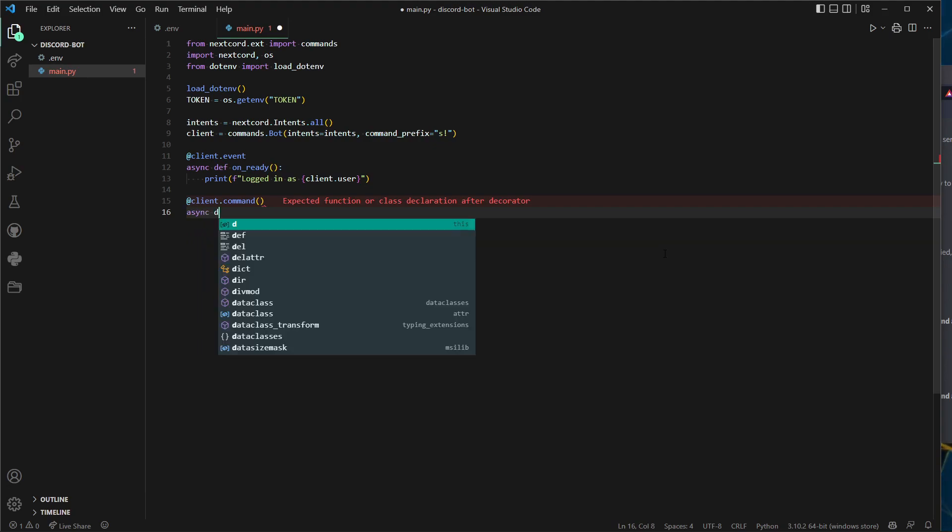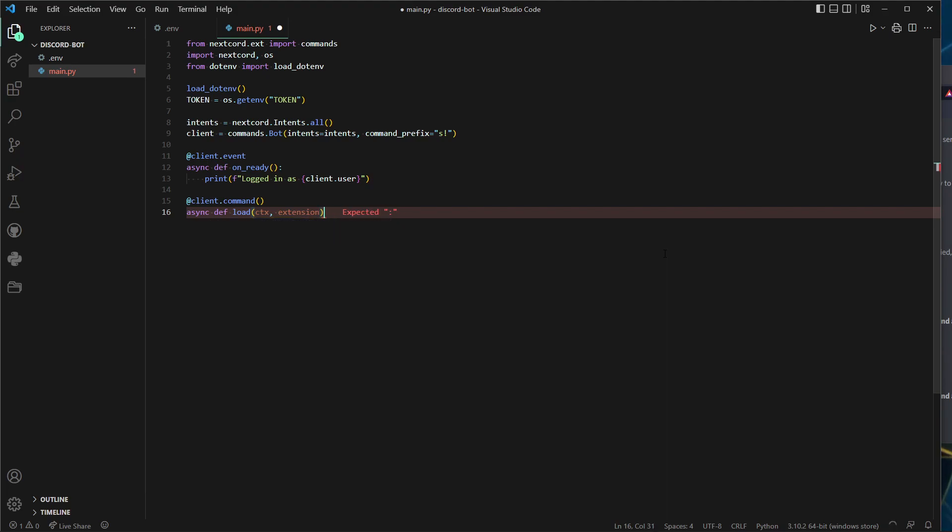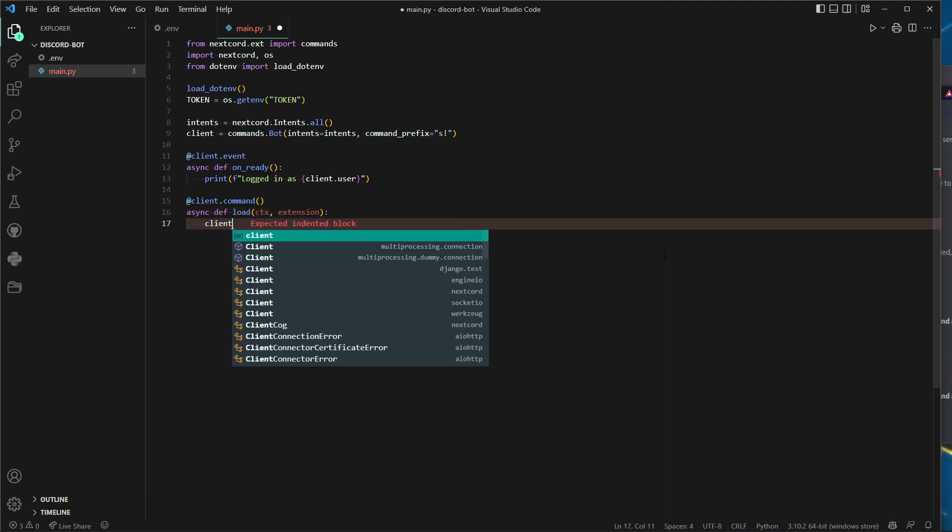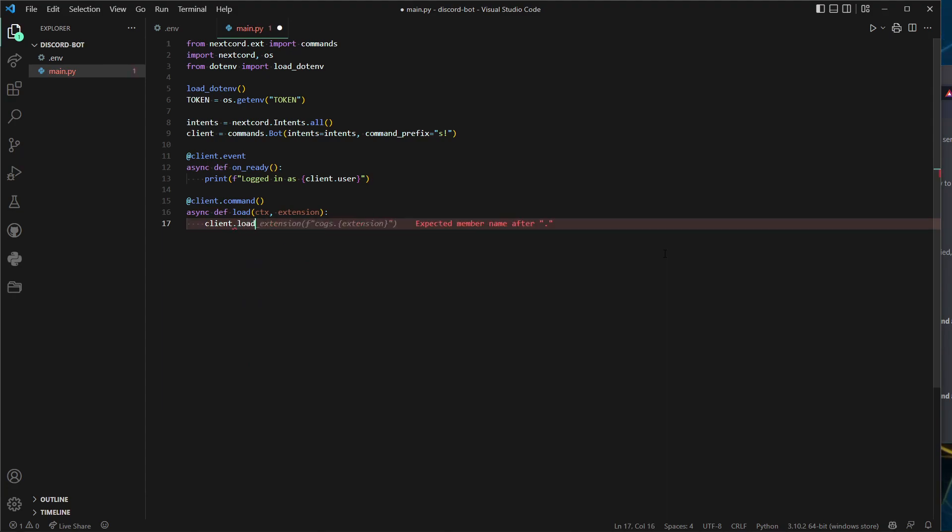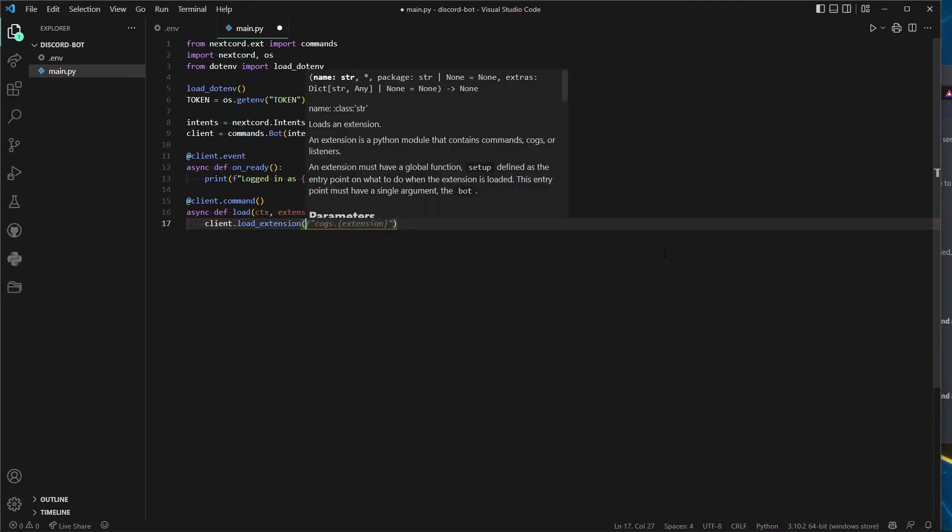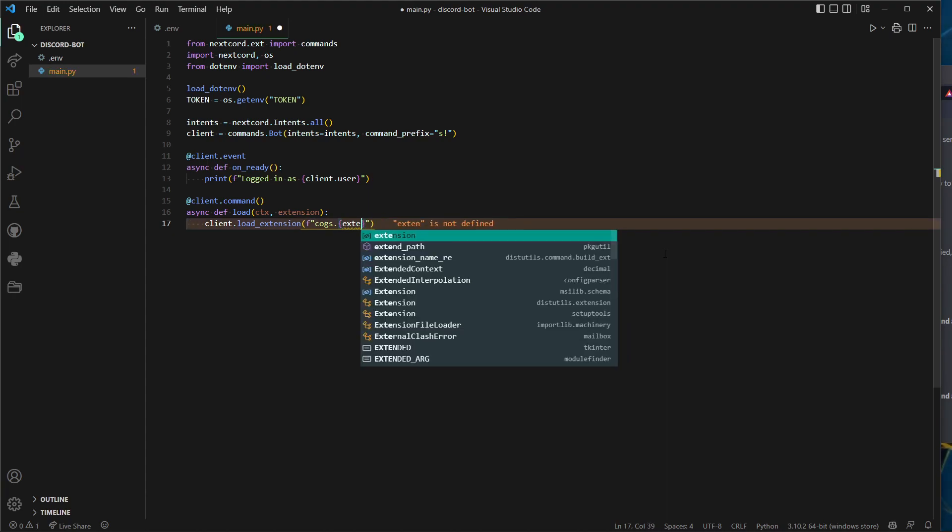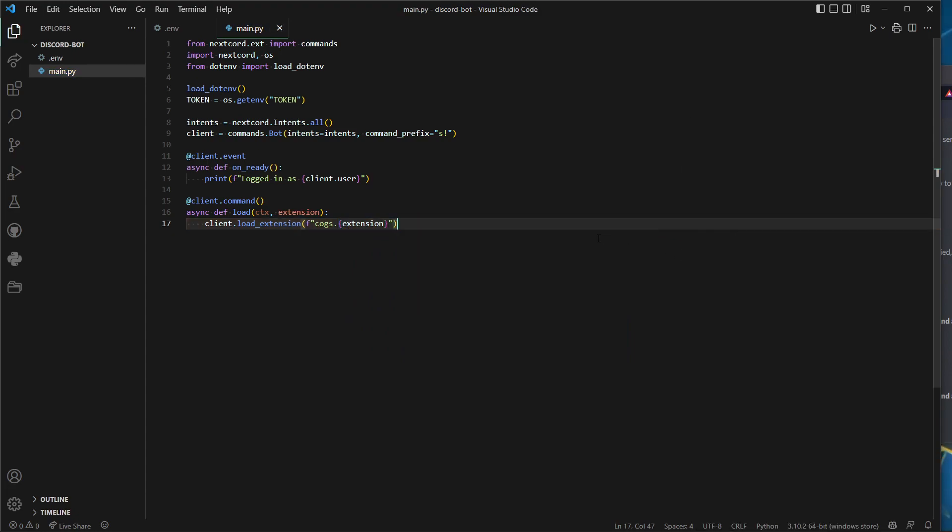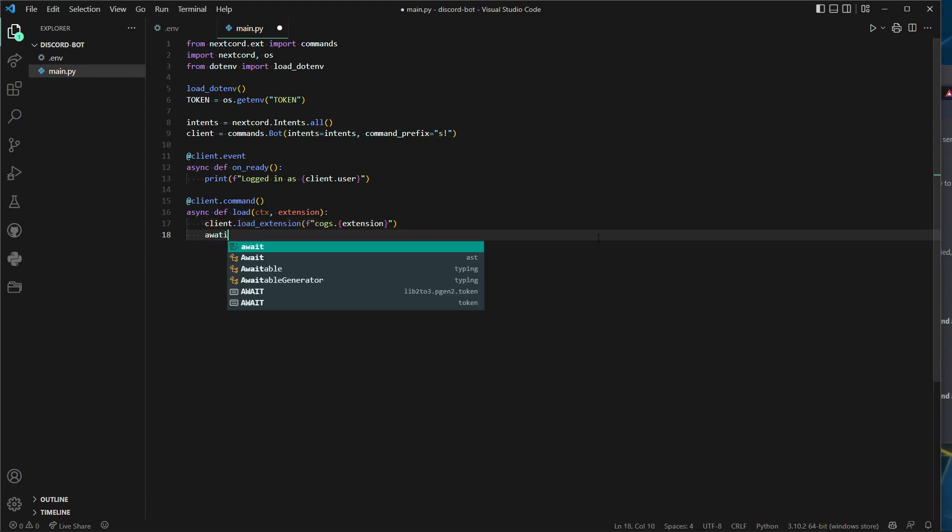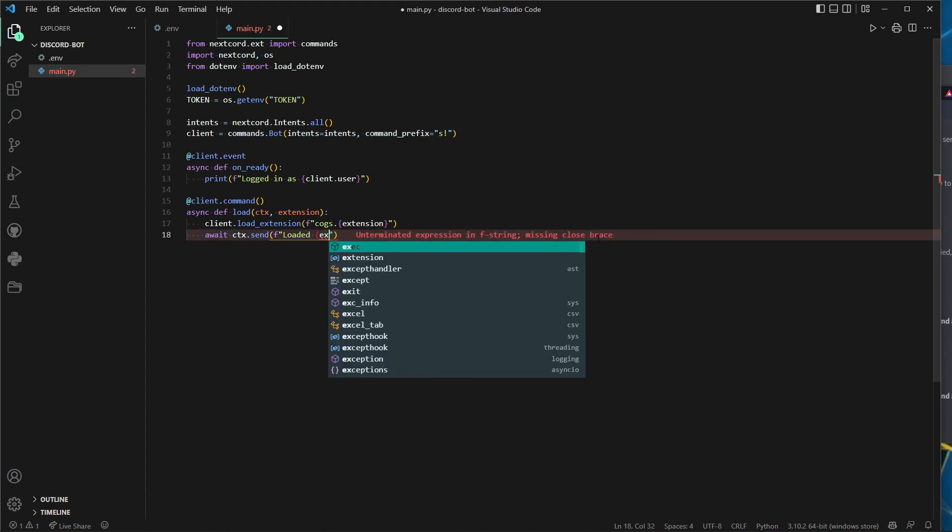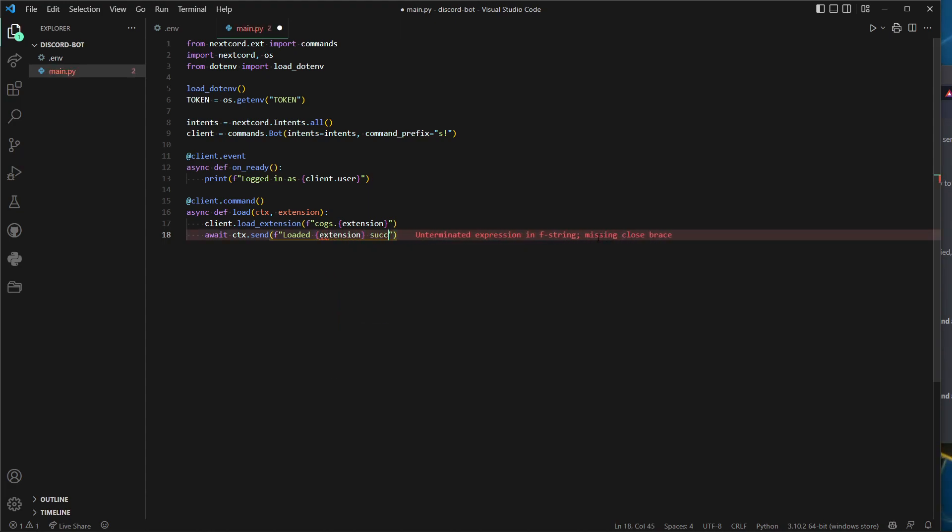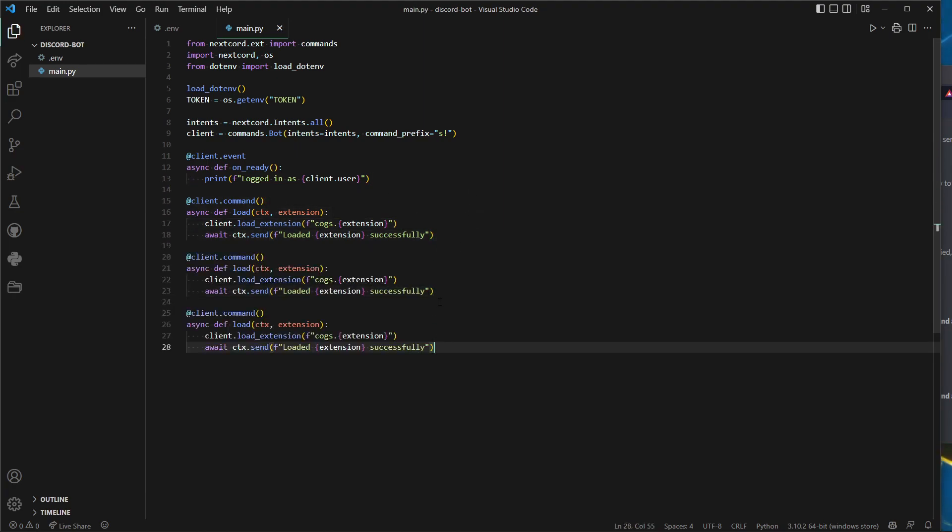Logged in as client.user. We can do .name to make it more simple, but I'm just going to keep it .user. After that, let's get started on the cogs. First, @client.command, async def load ctx, and I'll call it extension. Client.load_extension, f for format, cogs dot extension.